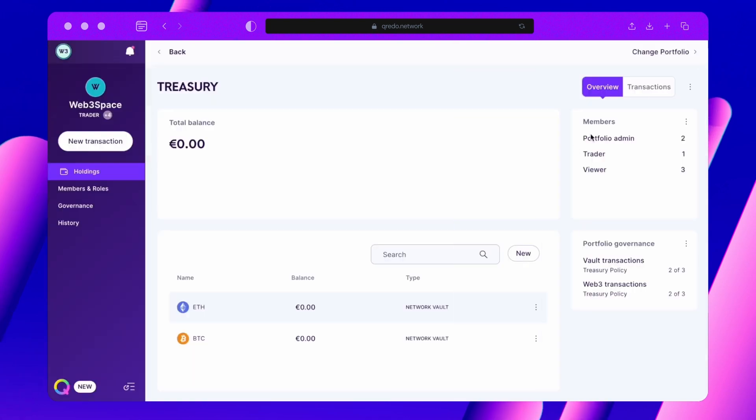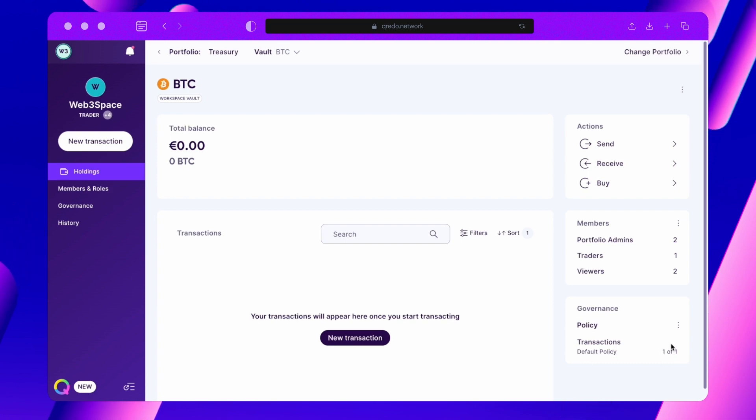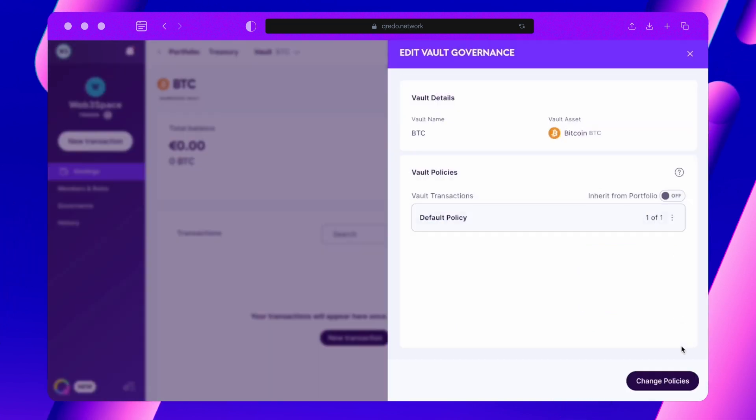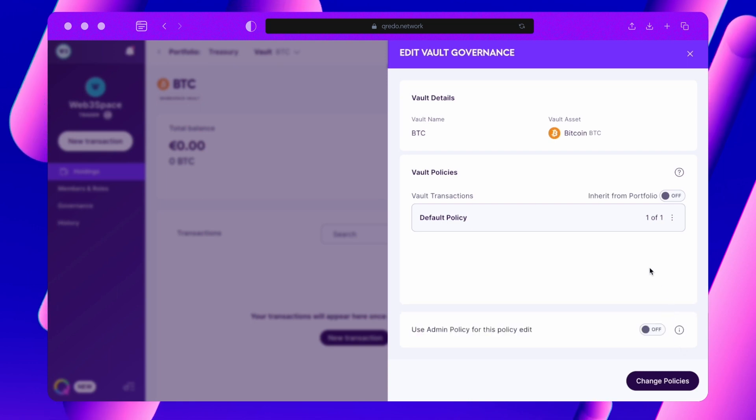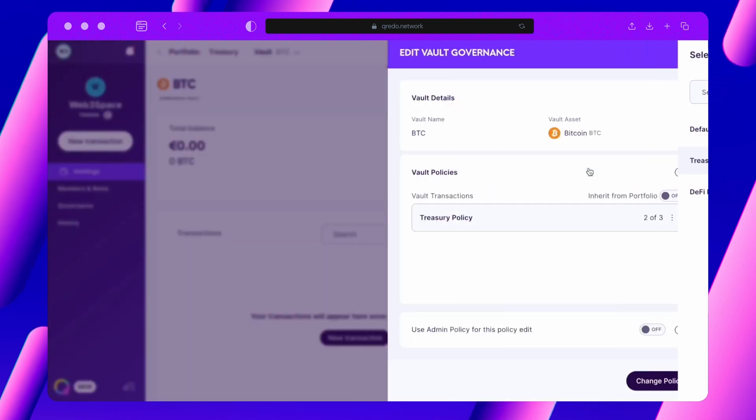Let's now look at a vault that is still governed by the default policy. To change this policy, simply click on Edit Policy. I can then select the new policy I want to apply and since my portfolio has a policy assigned, I can also select Inherit Policy from Portfolio.